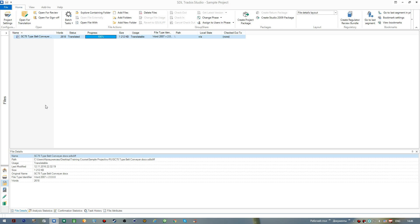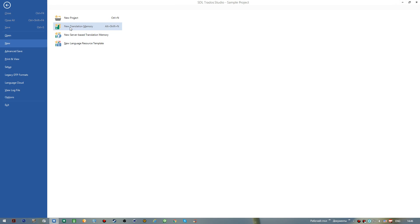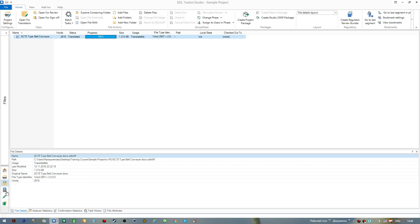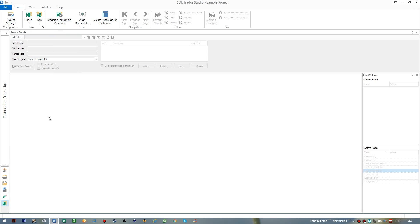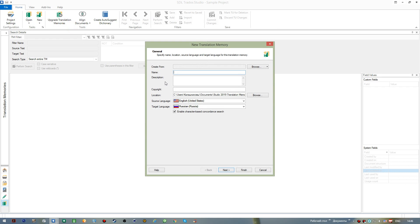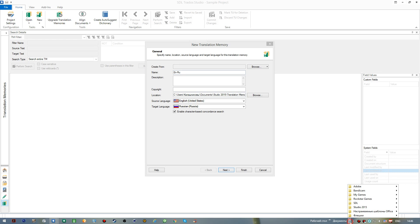Now we need to create a translation memory. For this you can go to File > New > New Translation Memory, or you can go to the Translation Memories view and press New here. I create a new translation memory. We should assign a name — since I translate from English to Russian, I'll call it 'English-Russian'. We should also select a location; by default all translation memories are stored in Documents > Studio 2015 > Translation Memories.